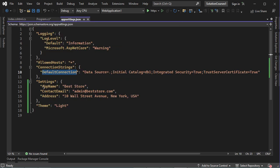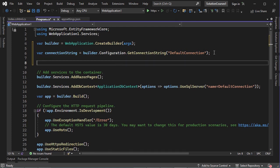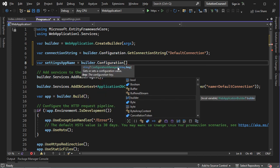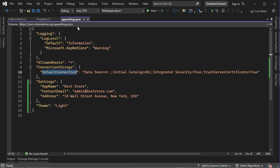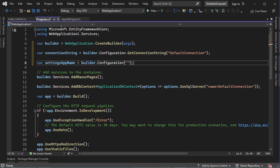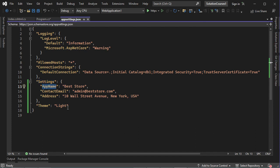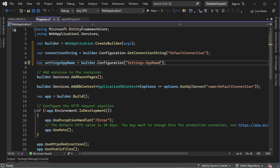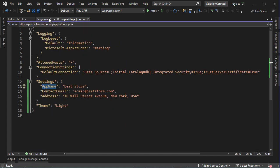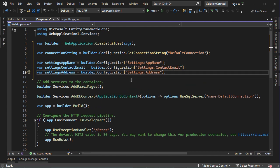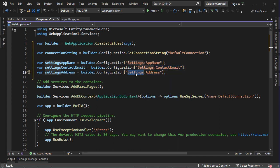Now let's read the data of the settings key — the app name, the contact email, and the address. Let's create additional variables. To read the app name, we write builder.configuration, then between brackets, provide a string that contains the key. First we provide this key, then a colon, then app name. We can do the same thing to read the other parameters of the settings key: the contact email and the address, both available under settings.